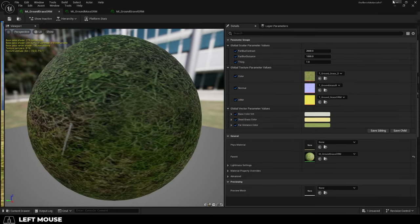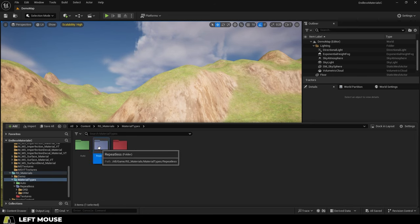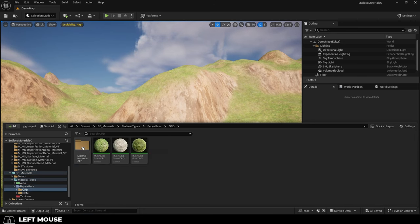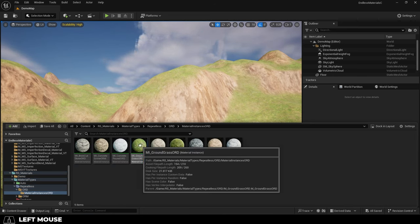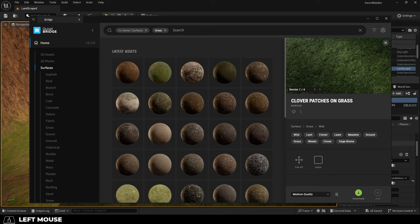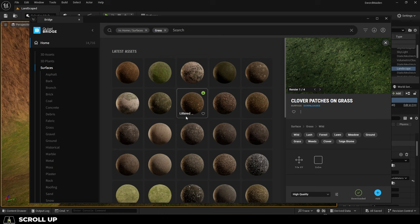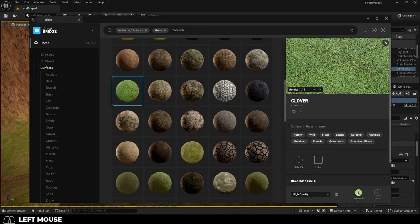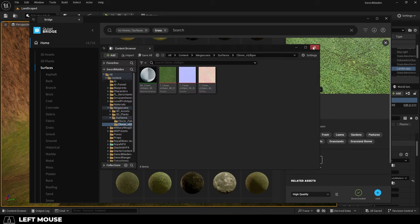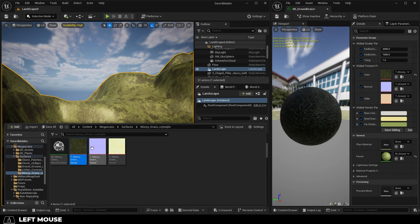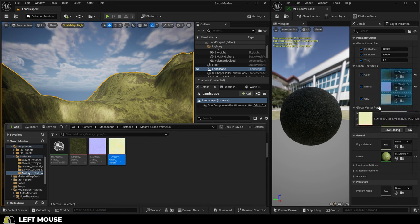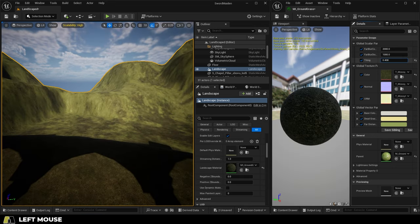But most importantly, if we go back into the instances, these are all compatible with any texture that you download from the Quixel Bridge free database of photo scanned assets. Every single Unreal 5 user can go into the Quixel Bridge, look up any type of material you want. Let's say I wanted different grass, download it, and then drag those textures and maps straight into the materials and boom, you're done.